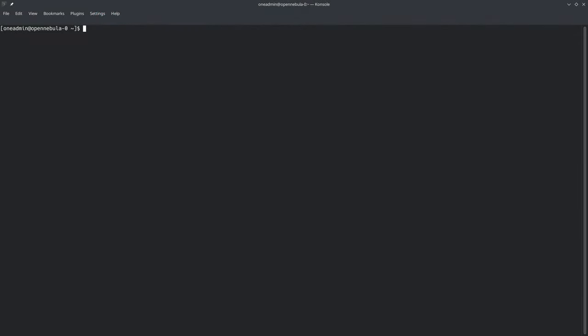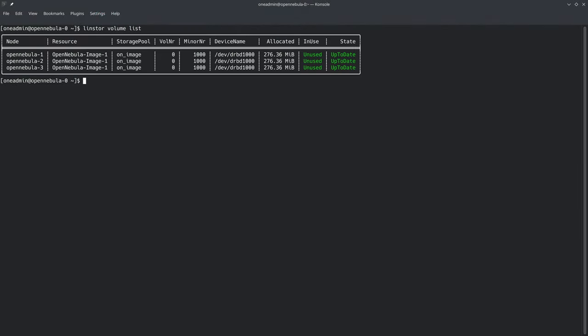Coming back to the command line, we can run a LinStore volume list. This will show us the image that we just downloaded. It's stored in LinStore as OpenNebula image 1, and it's available on each node as a block device under /dev/DRBD1000.